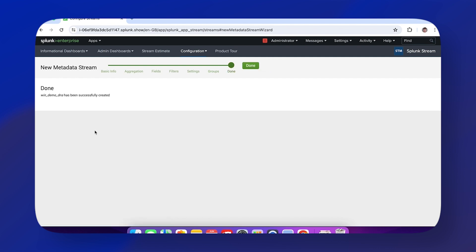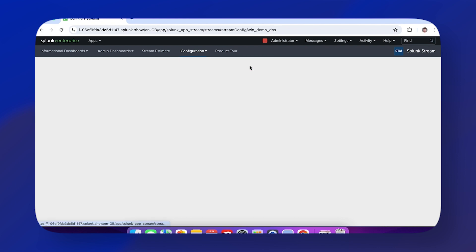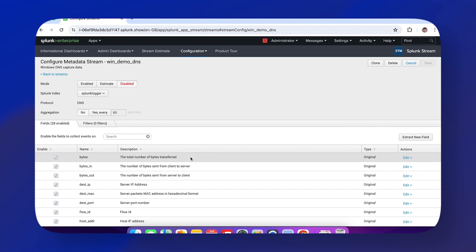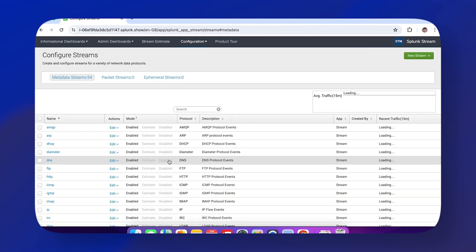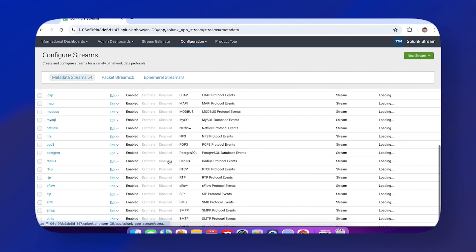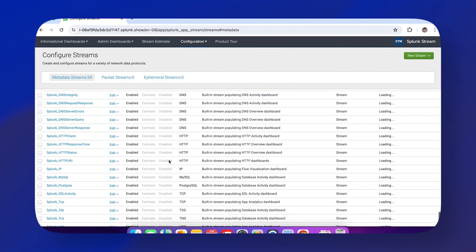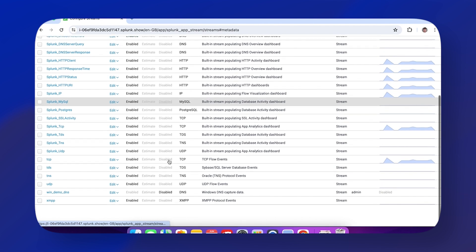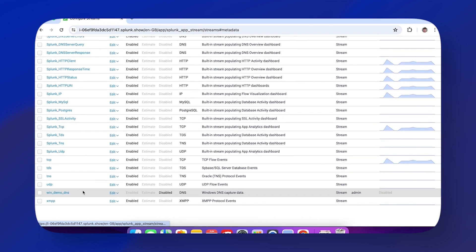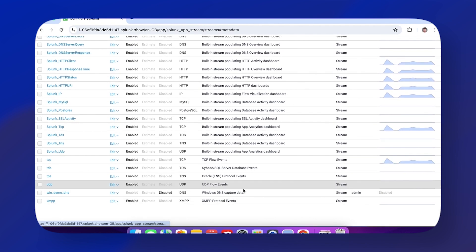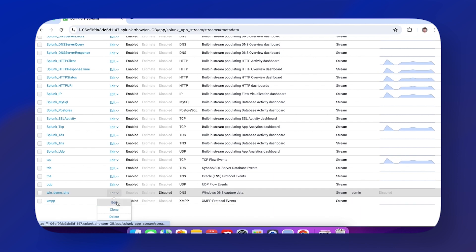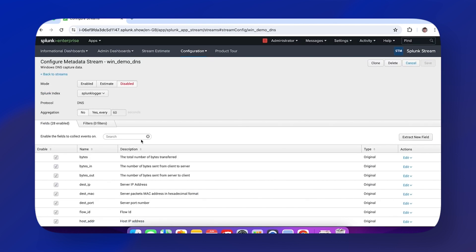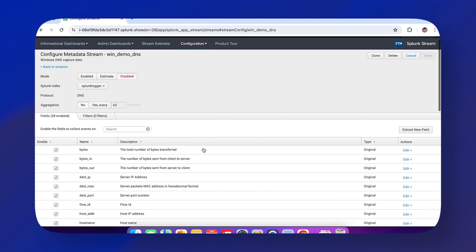After we've created our stream setup, if we go back to the Configure Streams page and scroll down, you can see we have win_demo_dns. As I said, you have the option to edit or clone if you want, but we can edit here.